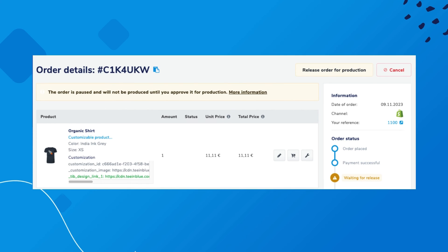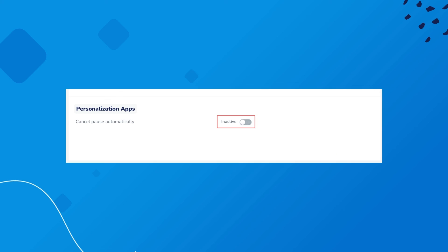In the final step, the order must be approved for production. For the first orders, we recommend manual approval so that you can verify that everything is set up correctly. If not, you can manually adjust the file for current orders as needed, trigger repersonalization, and correct the settings in TN Blue for the future.